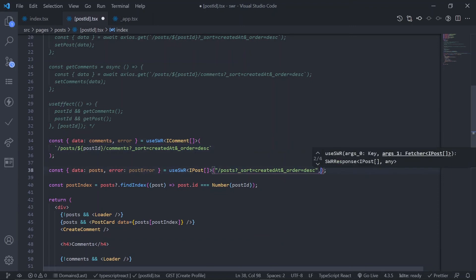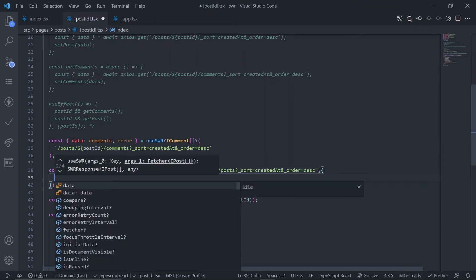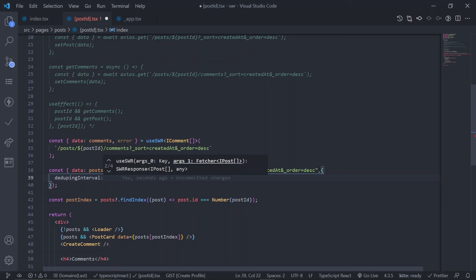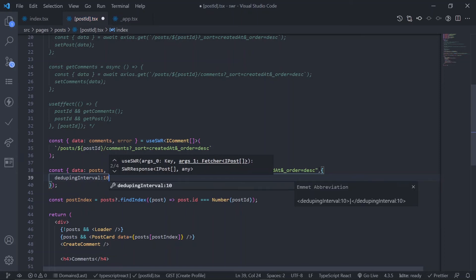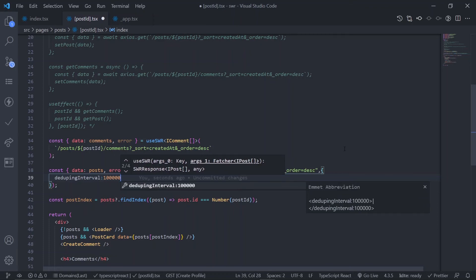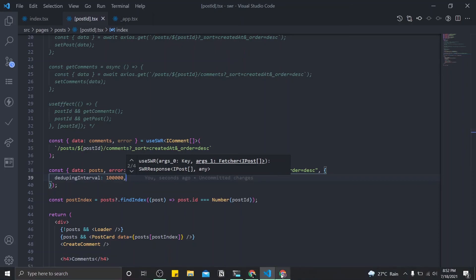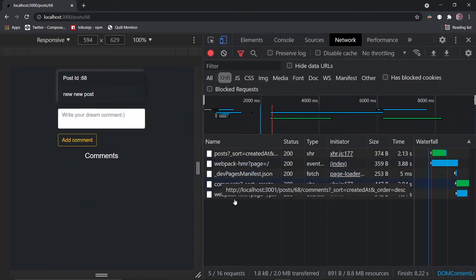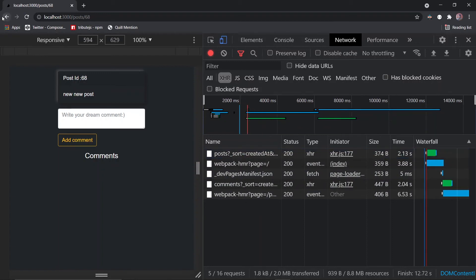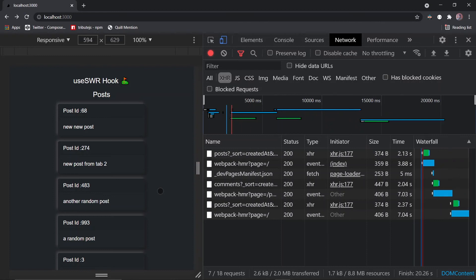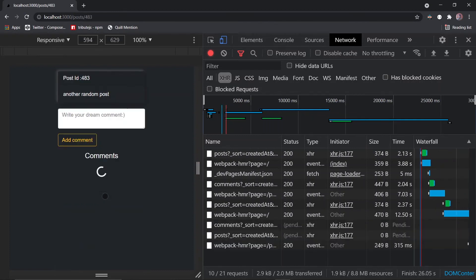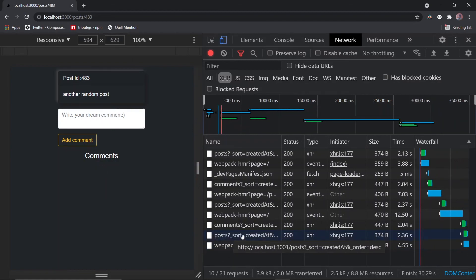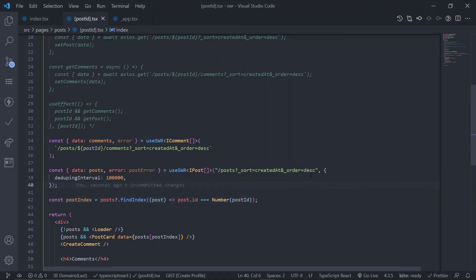For the useSWR call in the post-id page, after the key, pass an options object. Use Ctrl+Space to see all options — we want 'dedupingInterval'. Pass it as a number in milliseconds, for example 10000 for 10 seconds. This means if our app gets a duplicate request within 10 seconds, it will not make that request. Save and test: the first request is on the post endpoint; going to post ID 68 now shows only one request. After 10 seconds pass, visiting another post ID will make a new request.